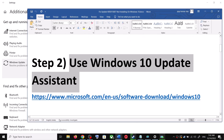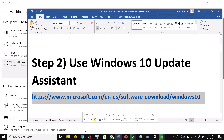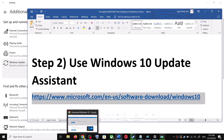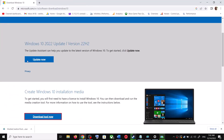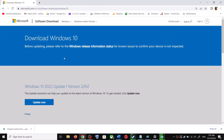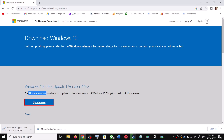For this, copy this link — the link is provided in the video description. Open this link in a browser; it will take you to the Microsoft website. Over here you can see Windows 10 Update Assistant — click on Update Now. This will download the exe file; run the exe file.